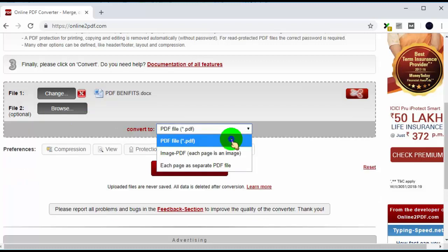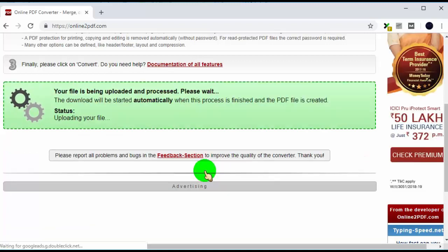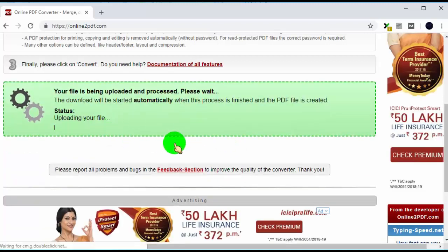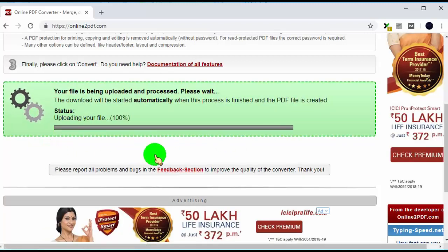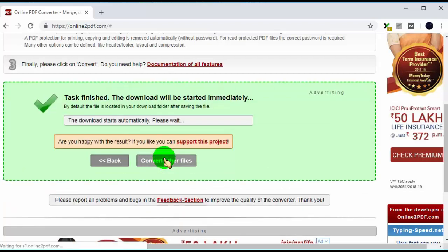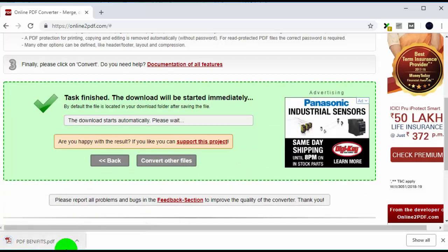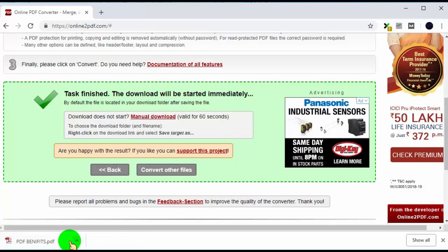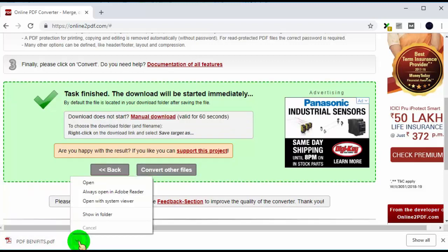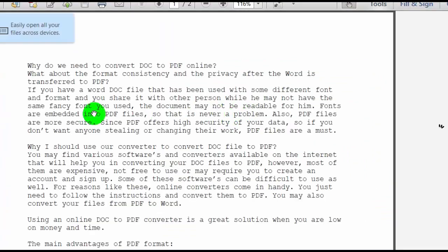Now select PDF file to convert Word document to PDF, and then click on convert. Now it will convert Word document to PDF and download it straight to your PC. Here you can see the converted PDF result.